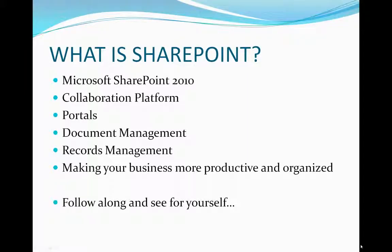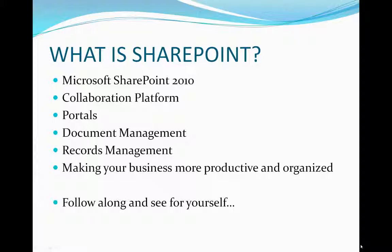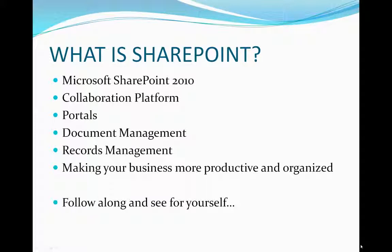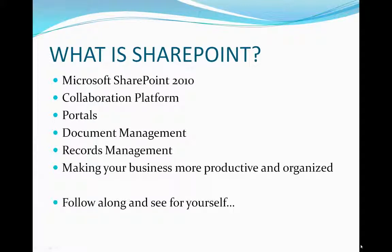So what is SharePoint? We'll be using Microsoft SharePoint 2010. As defined by Microsoft, SharePoint is a collaboration platform. What does that mean? Well, you'll get to see for yourself, but for now, it's portals, document management, records management, and a lot of things that make your business more productive and organized. Follow along and you'll see for yourself.